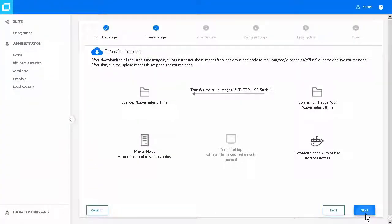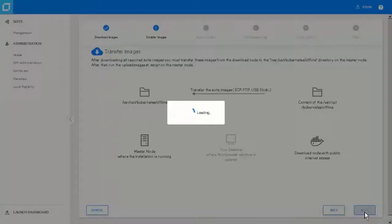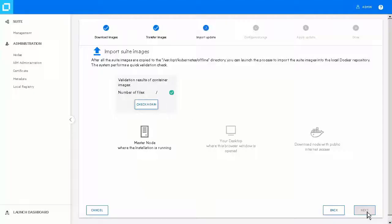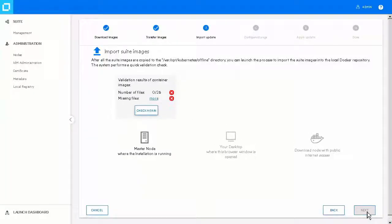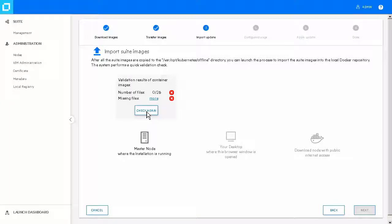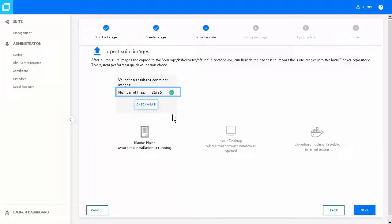Go back to the management portal and on the Transfer Images page, click Next. On the Import Suite Images page, click Check again to verify the result of the container images. Click Next.